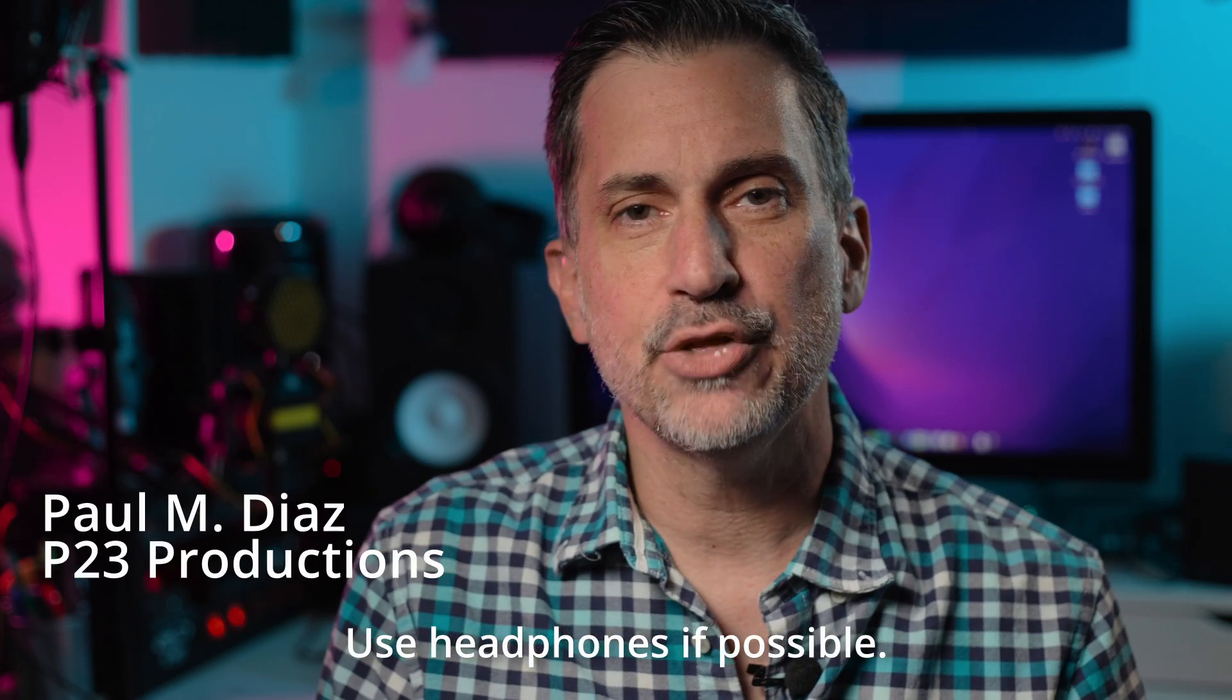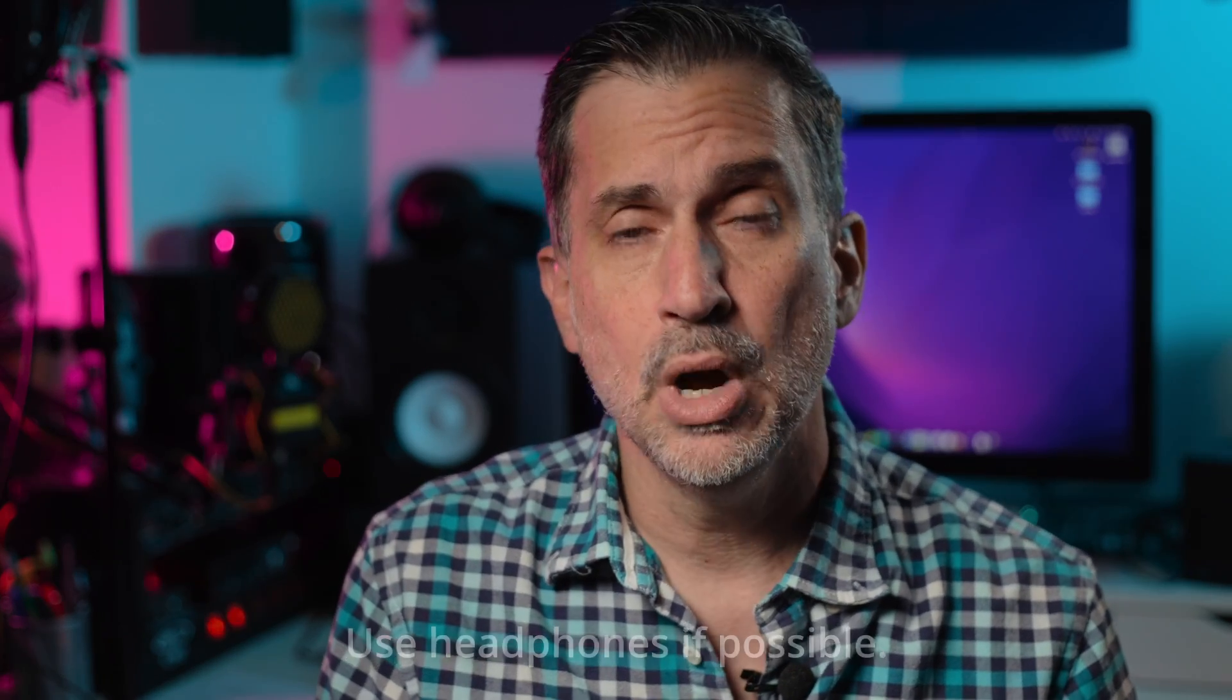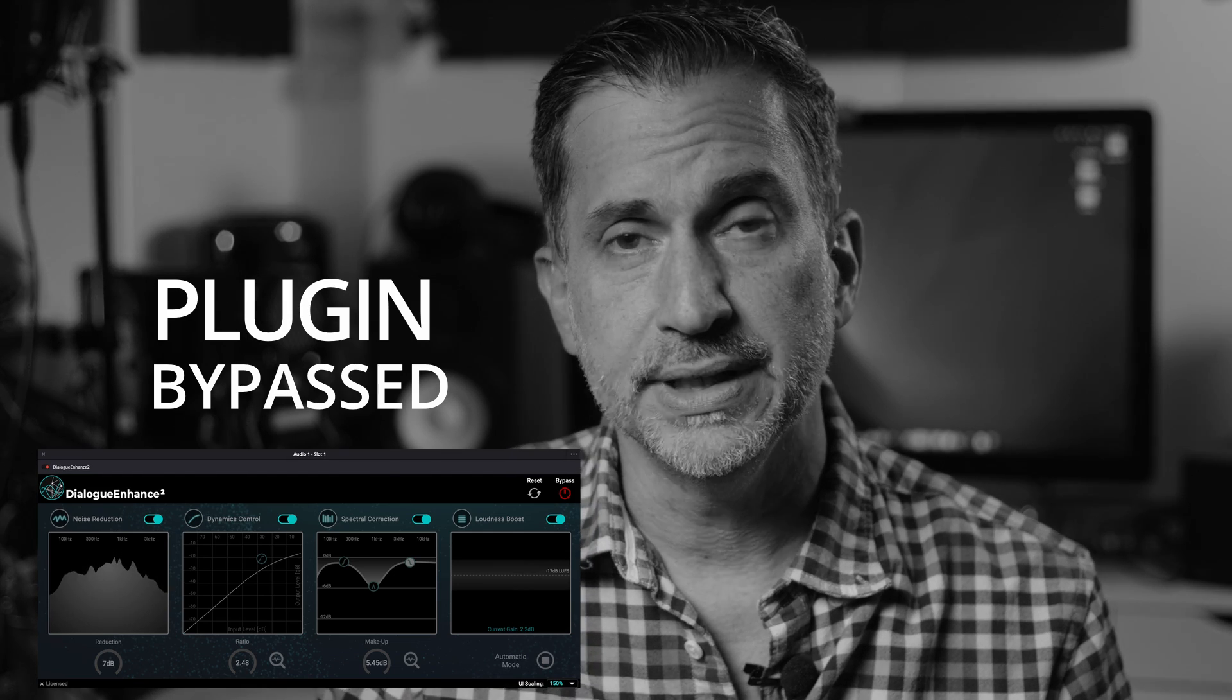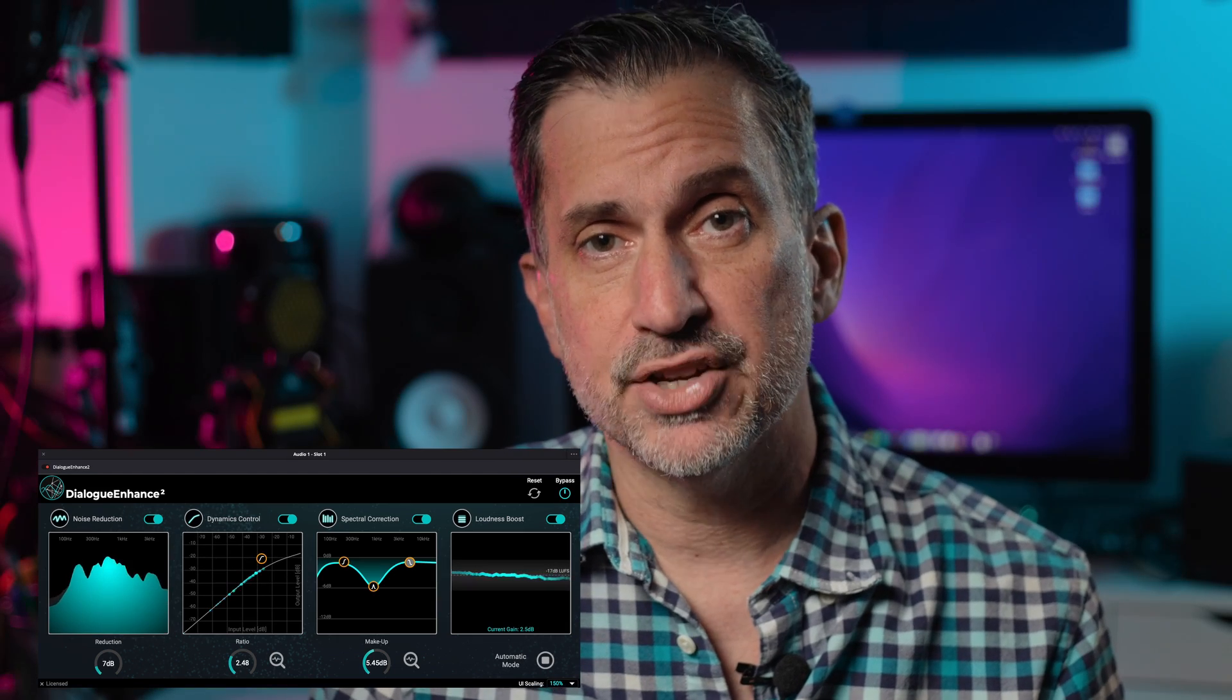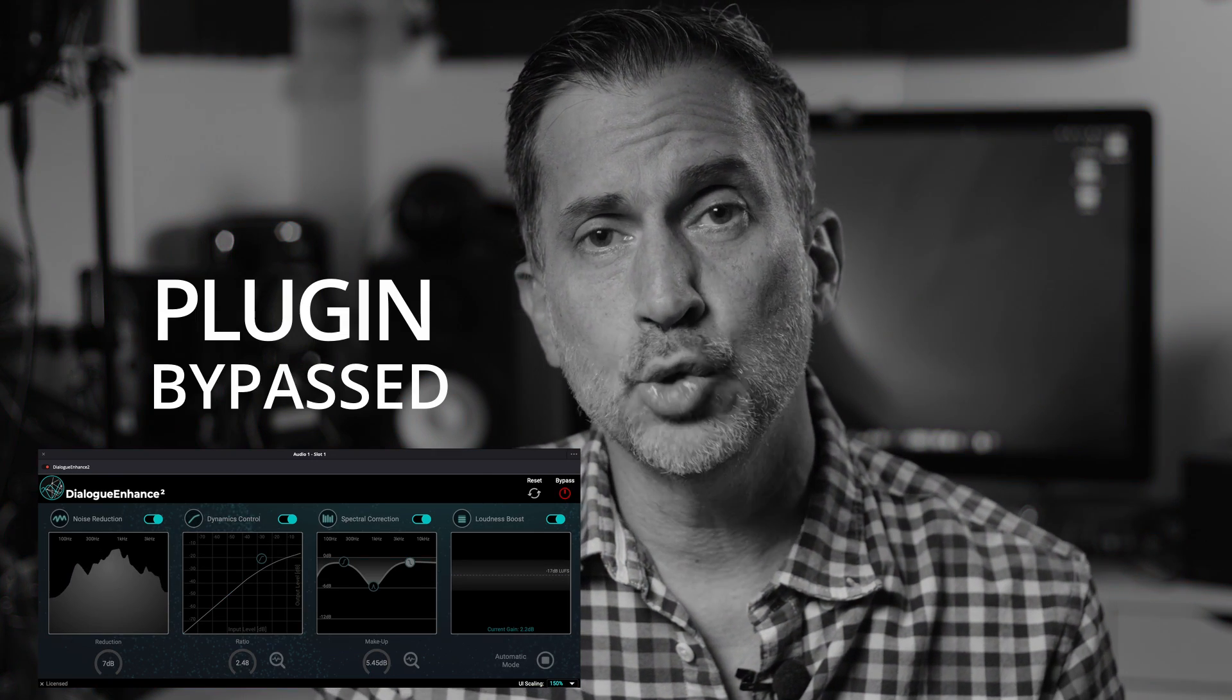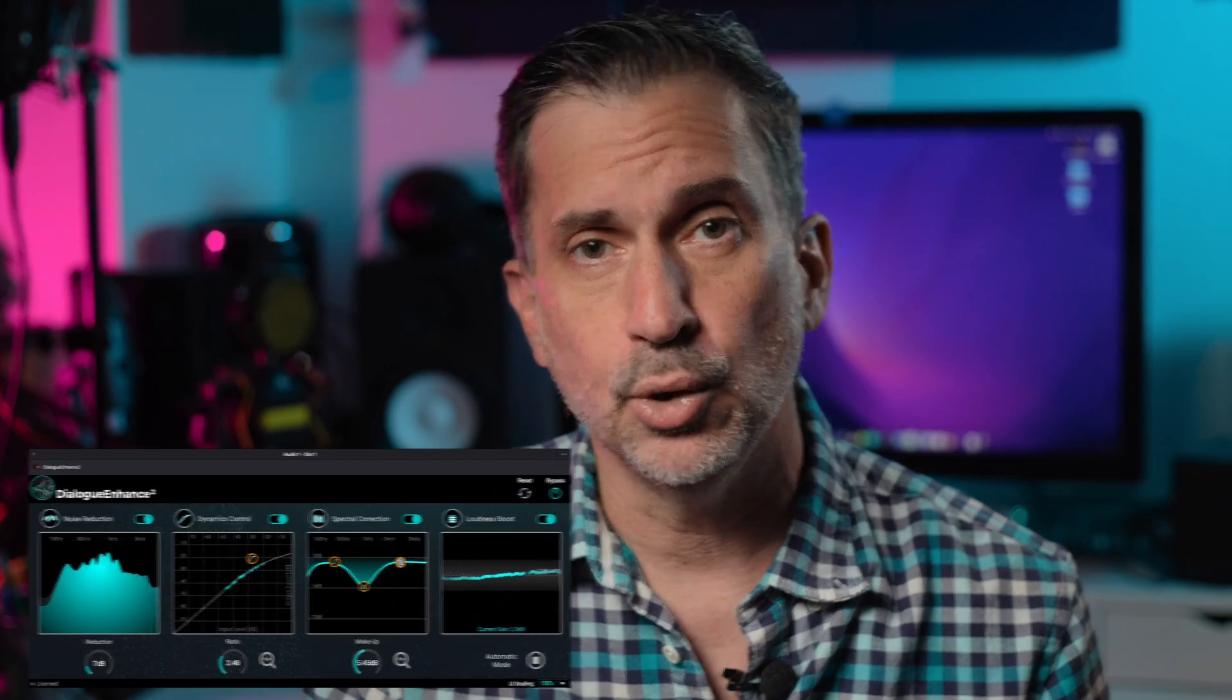Hi, I'm Paul from P23 Productions and today I want to discuss Dialog Enhanced 2 by Accentize that you can now purchase at Effects Factory. This is an intelligent speech processor with four modules: noise reduction, auto EQ, auto compression, and auto loudness control.